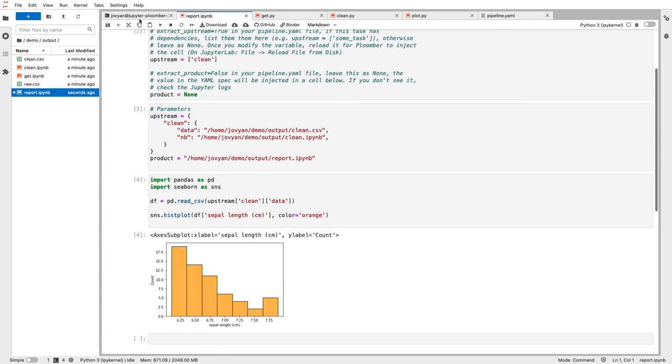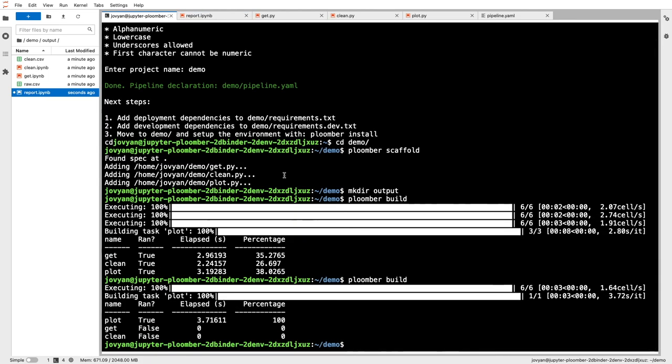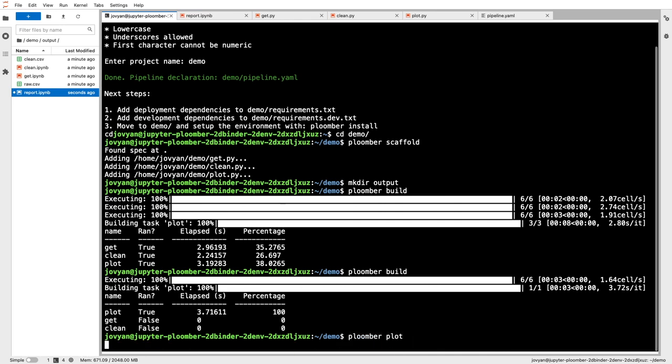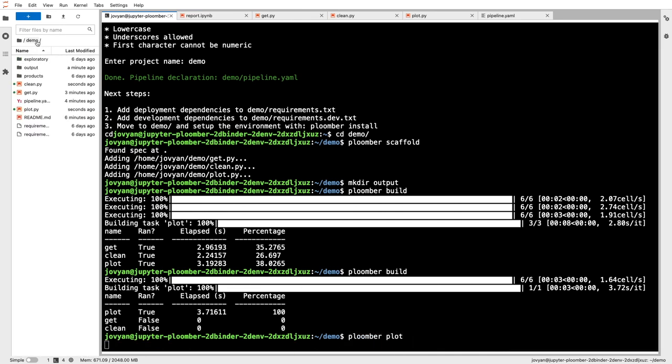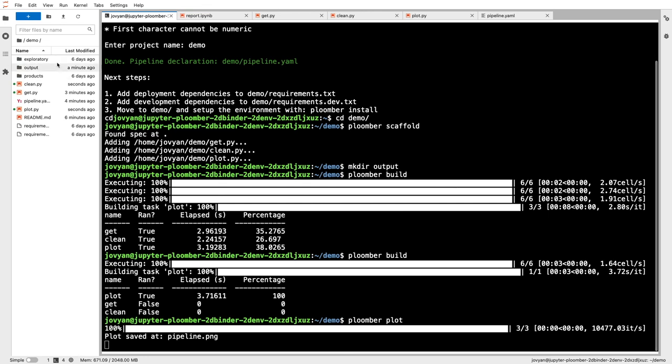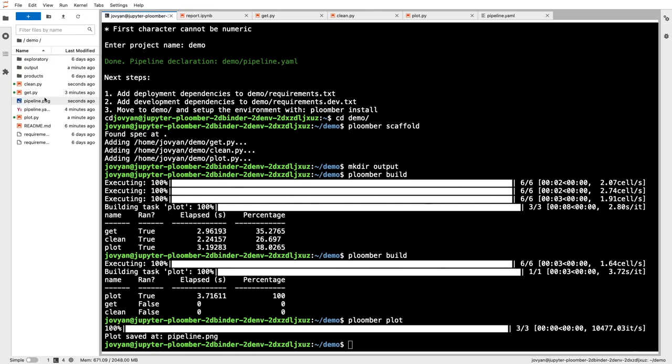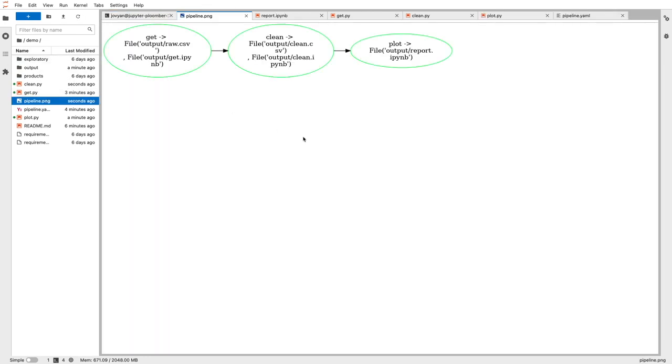You can see that it has a different color. Finally, we can get a graphical representation from our pipeline by executing plumber plot. And we can see that we have get, clean, and plot.